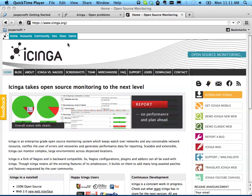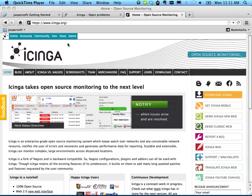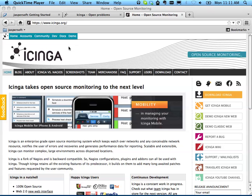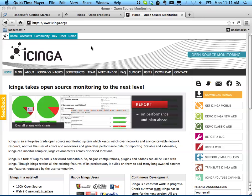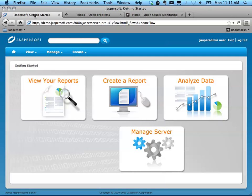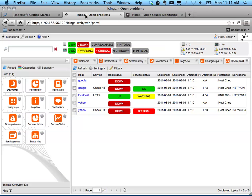Today I'm going to show you how to install the Jasper Report Server add-ins for the Icinga Monitoring Framework. I'm going to assume that you have installed Jasper Report Server already and that you also have Icinga working with a MySQL backend.